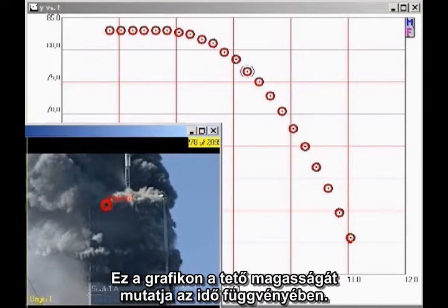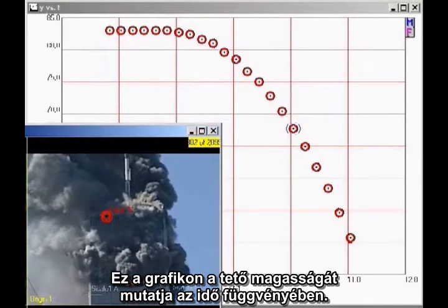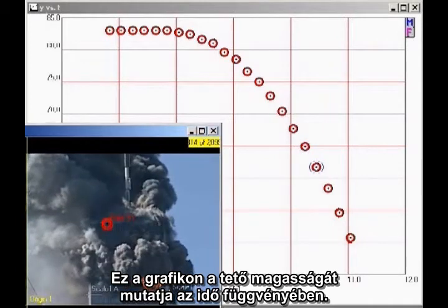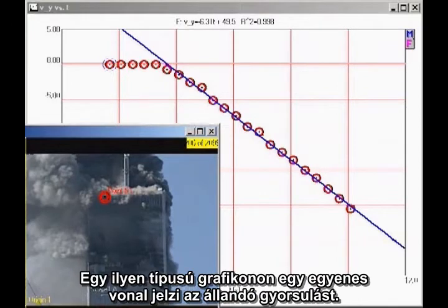This graph shows the height of the roofline as a function of time. The analysis is simpler if we plot velocity as a function of time. On this kind of a graph, a straight line indicates constant acceleration.